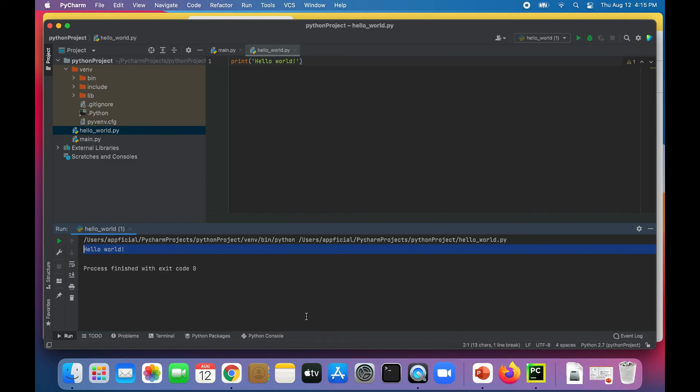And that is a quick demo of how to use PyCharm and run a quick hello world program. Thanks for watching.